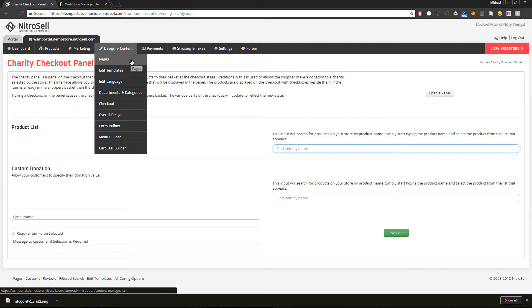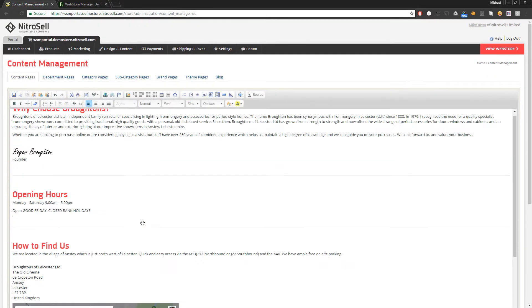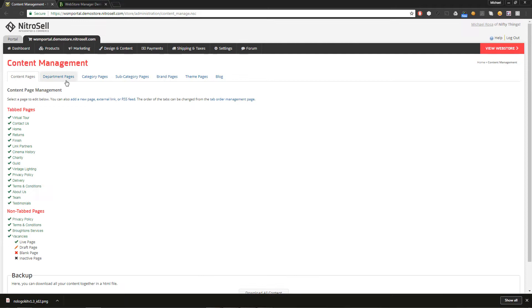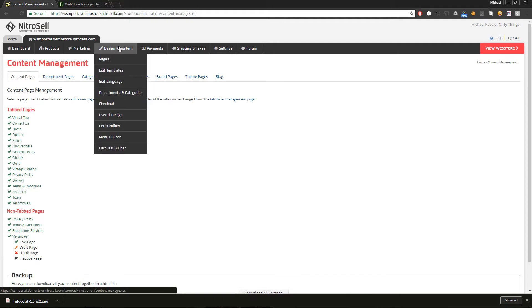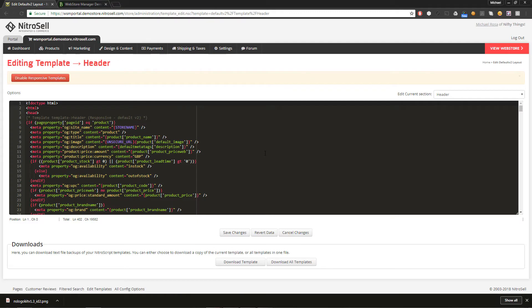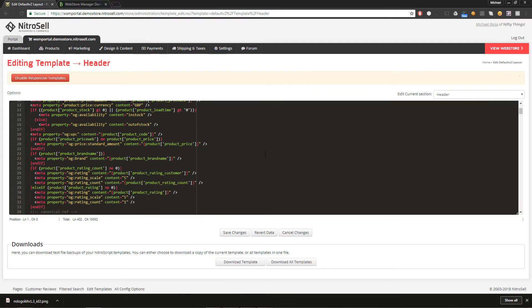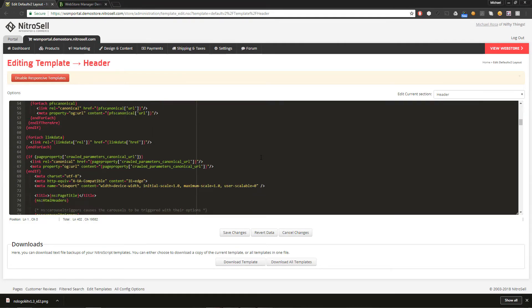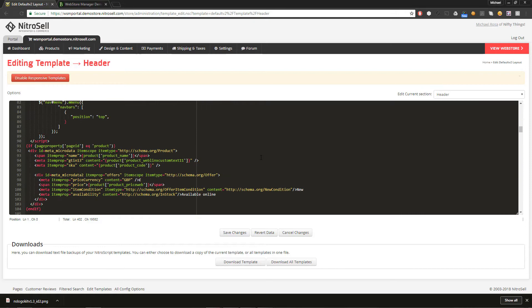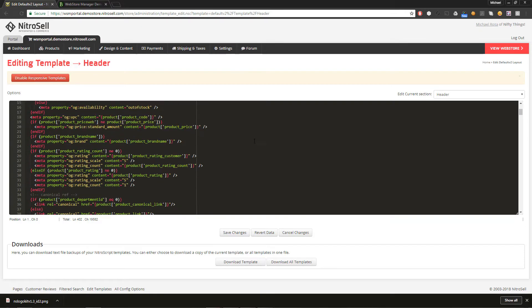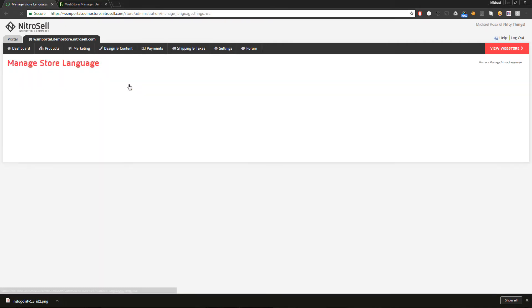Pages refers to the pages where you can add content through the content editor. These include departments, categories, brand pages. You can also create new static pages from here. You may or may not be granted access to edit templates. This is the source code interface of your web store's HTML. Access is only granted to qualified users with an extensive background in web design. To change the default static text on the web store, you'll need edit language.